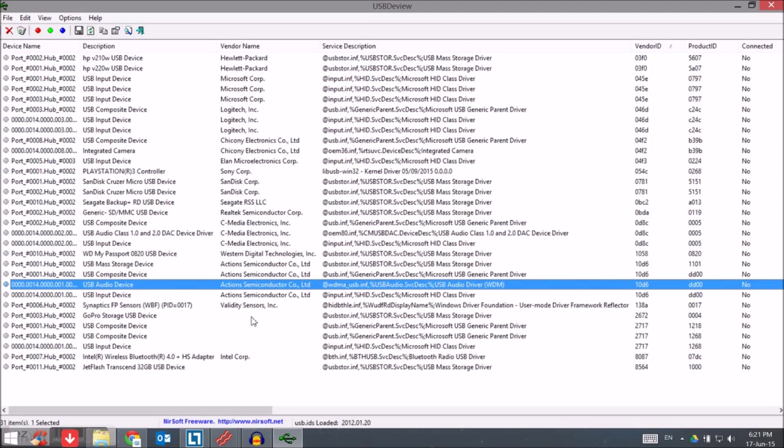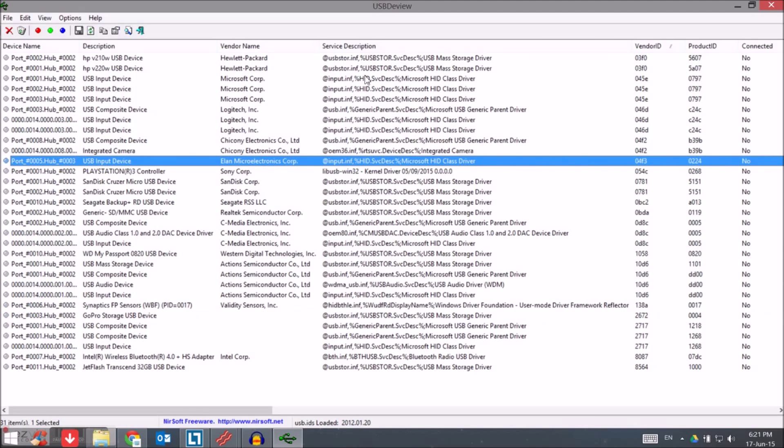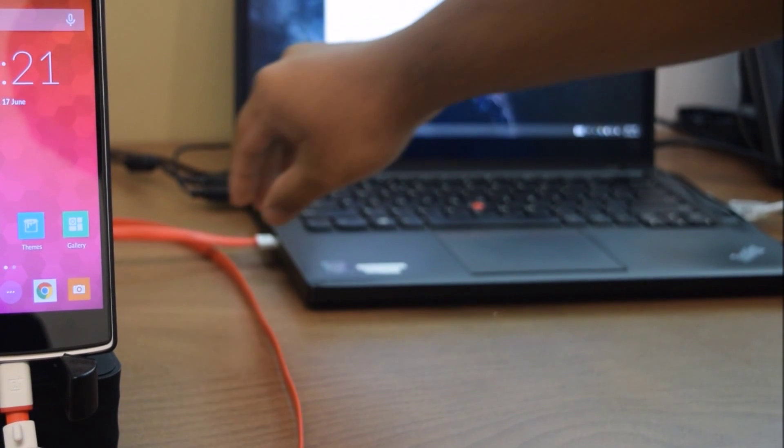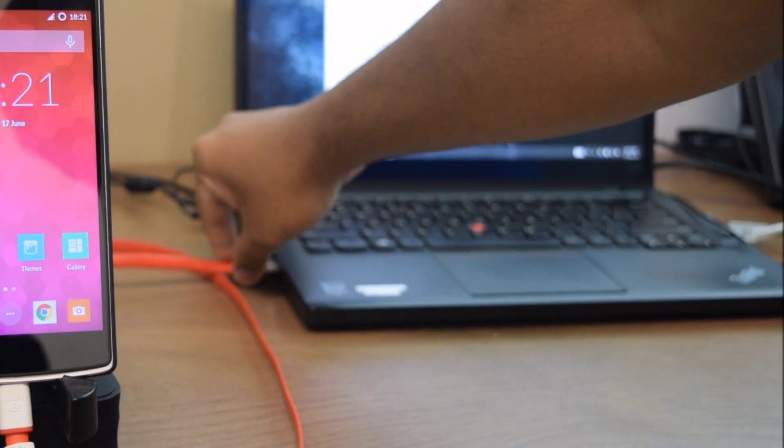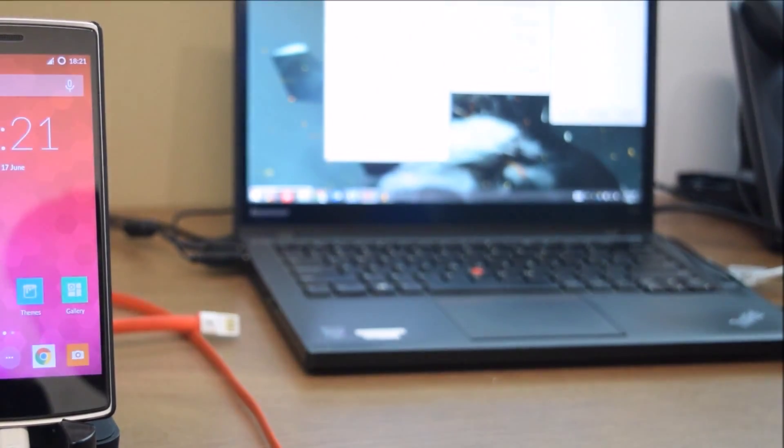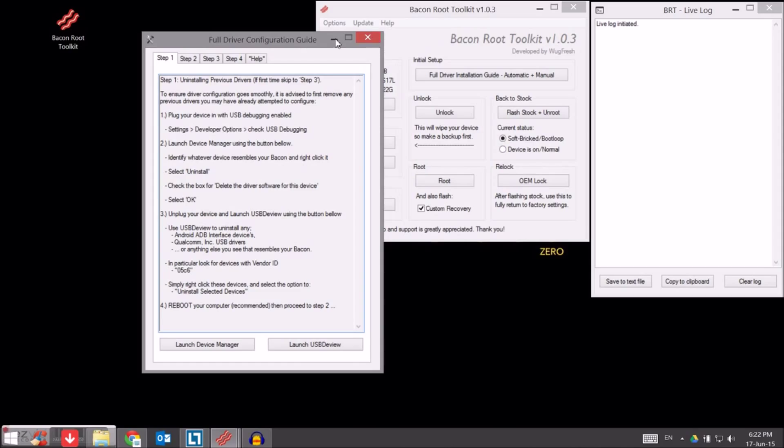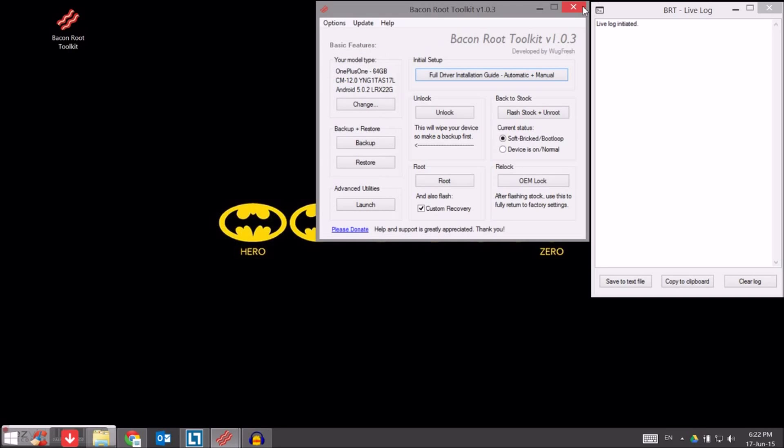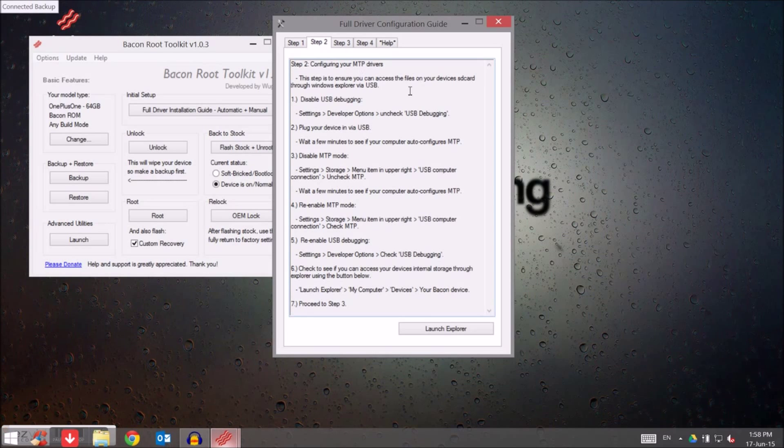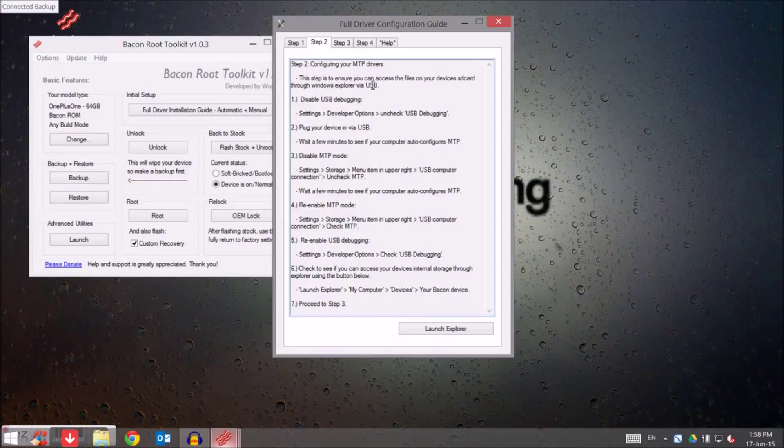If you have a different device like a Xiaomi or something else, after that go to your phone and unplug the device from the computer. Go back, restart your PC. I'm just going to close this and come back after you restart.